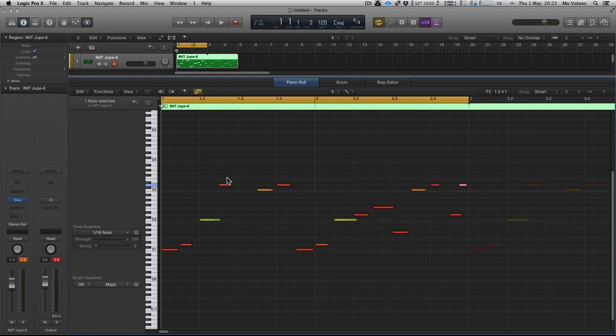Essentially, you want to be in legato mode, time the glide correctly, and have a sequence that allows you to overlap notes. Remember, those contrasting octaves are going to work better in this case.